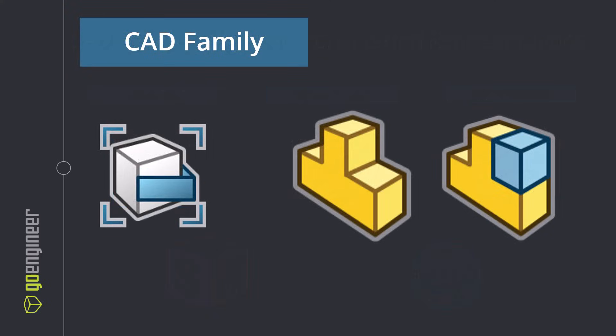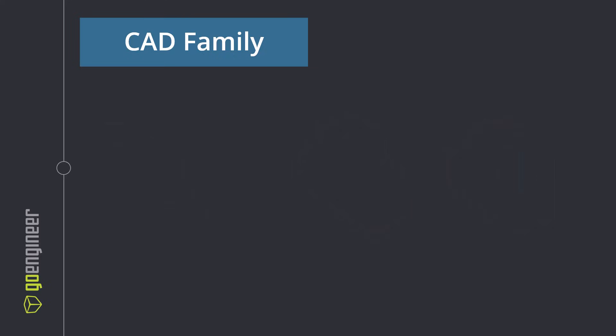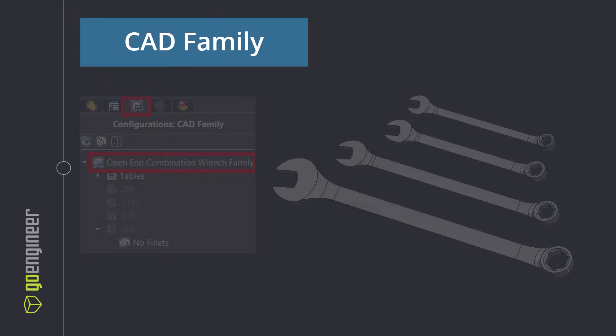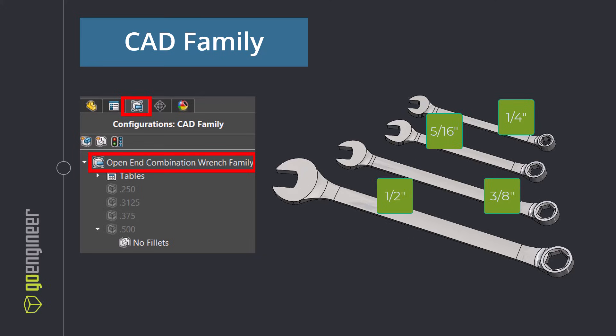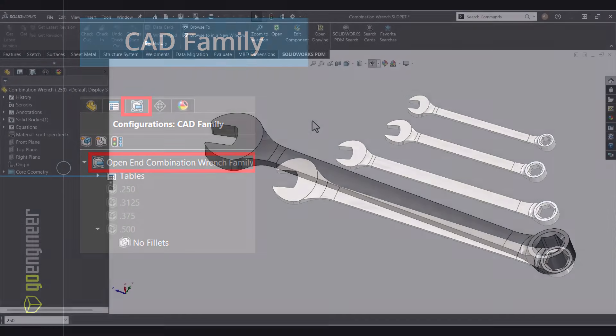Let's start with CAD families. Think of a CAD family as a master group that manages all variations of a design. A CAD family can be either a part or an assembly file. For example, a set of open-end wrenches. You have quarter-inch, five-sixteenths, three-eighths, half-inch. Different sizes,